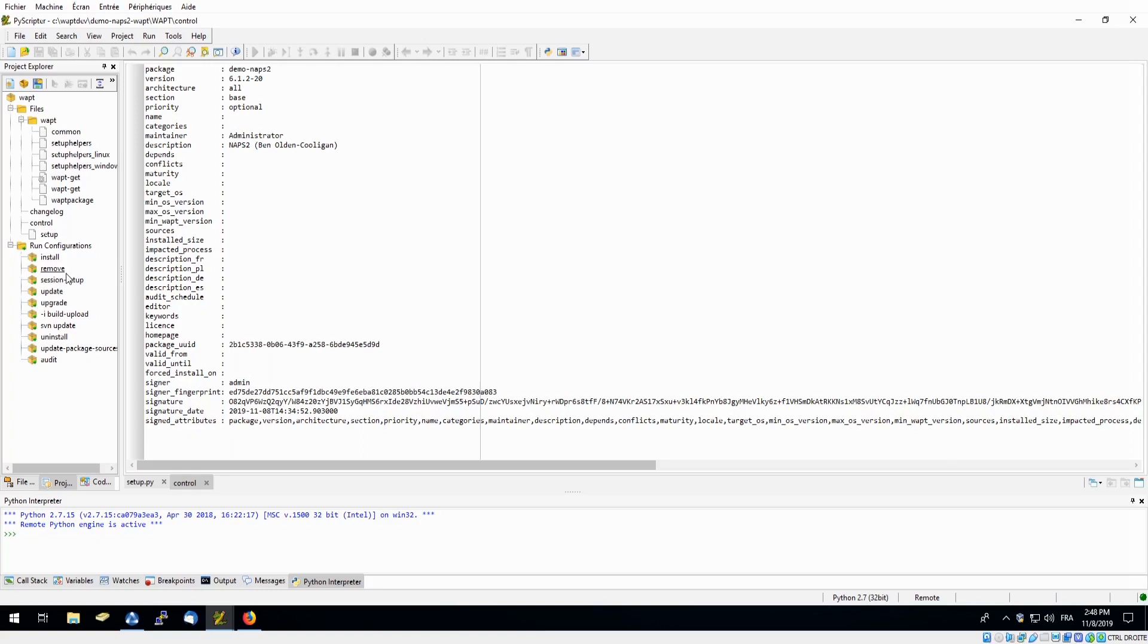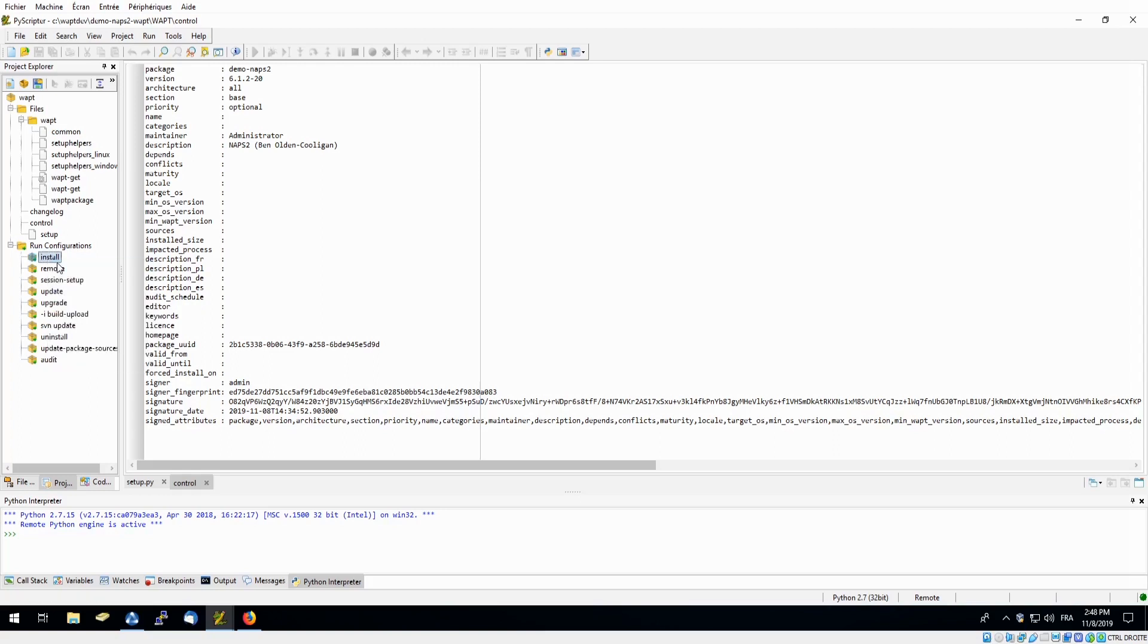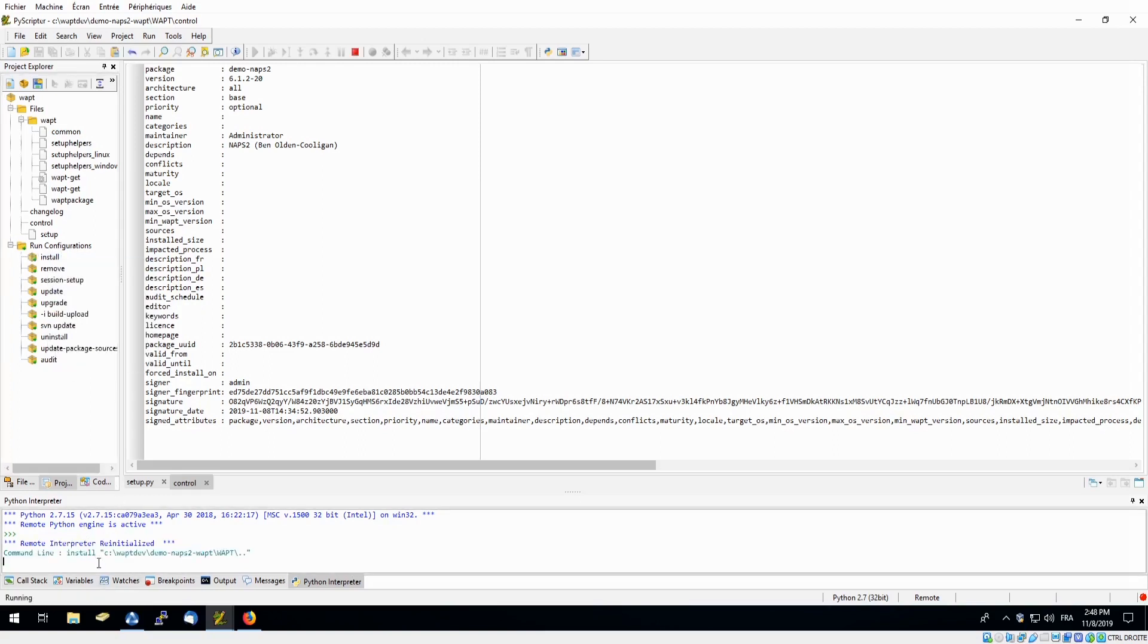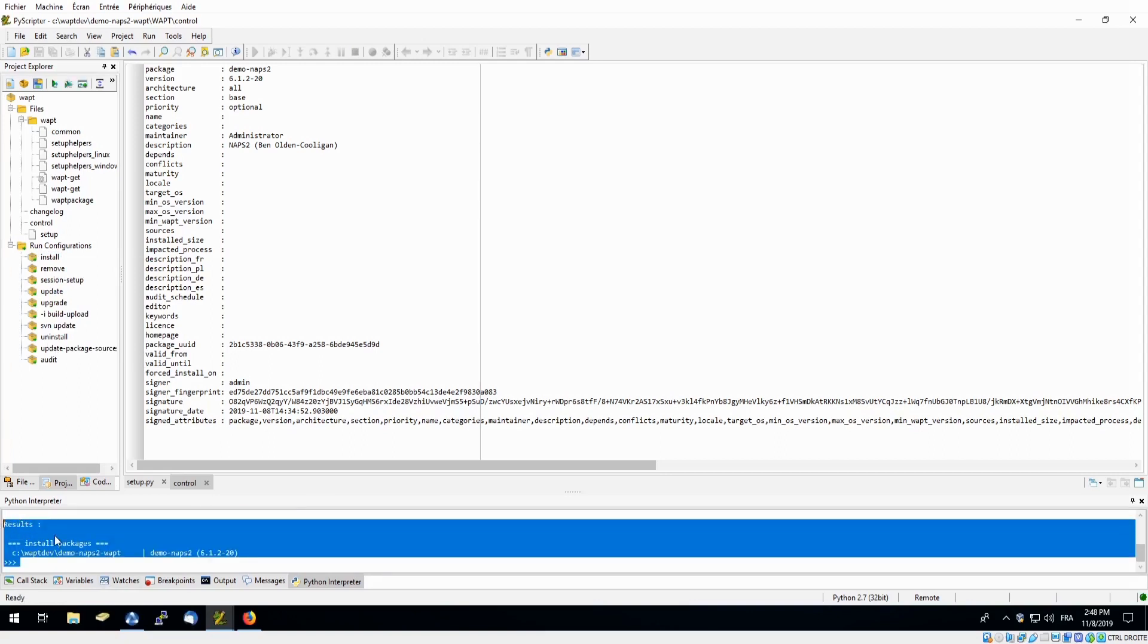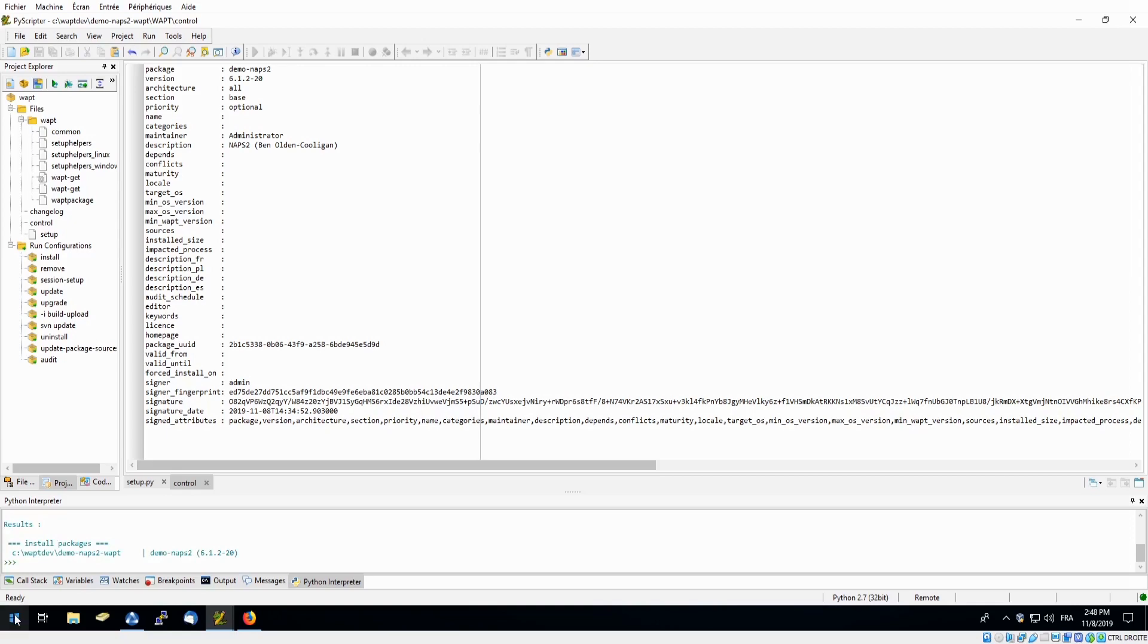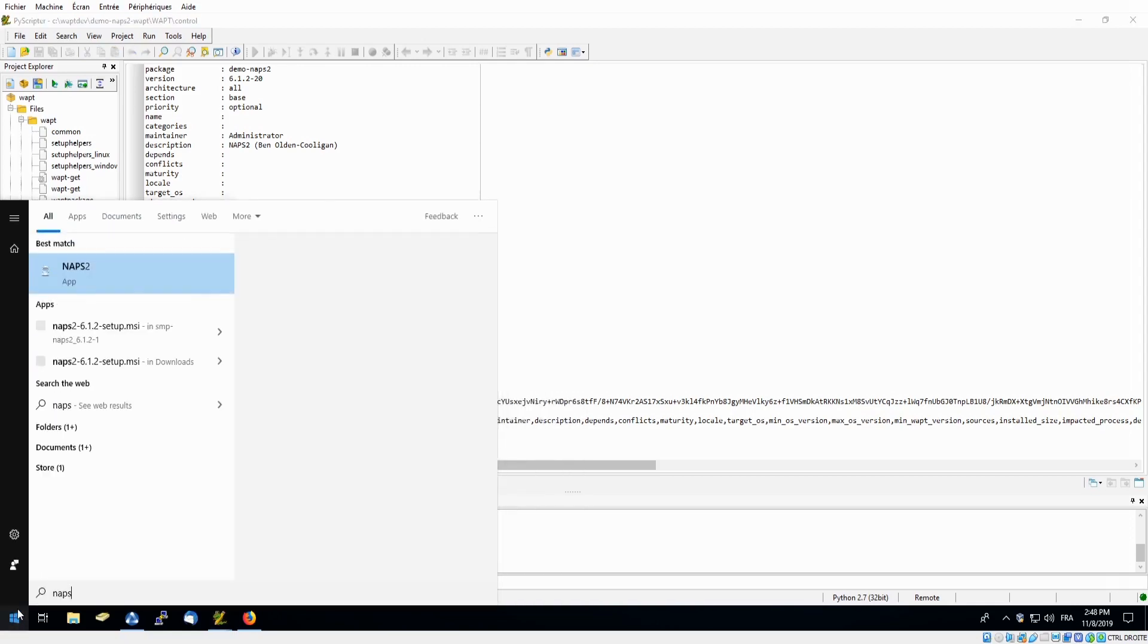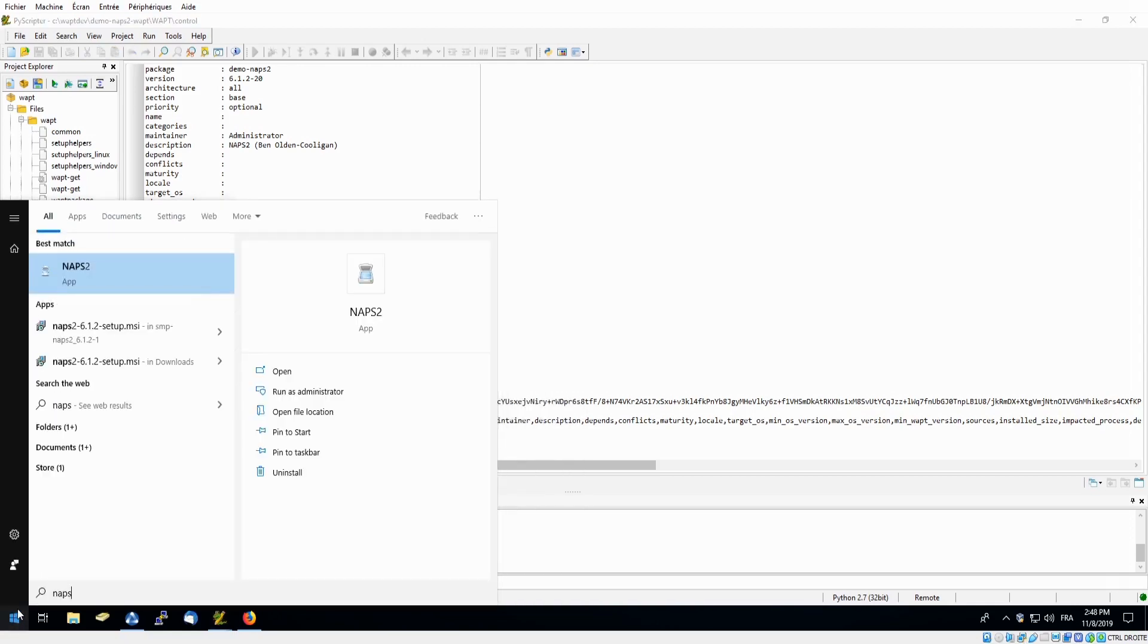So using our scripts we will test the installation here. We will simply right click on install and run. And down in our interpreter we can see the progression of our installation, which says it's successful, so we will search our PC to make sure. And we can see it was successfully installed.